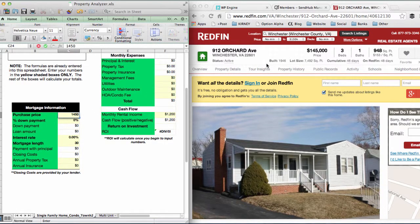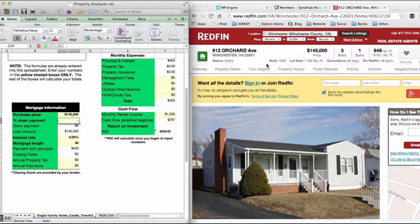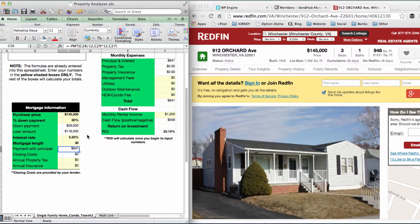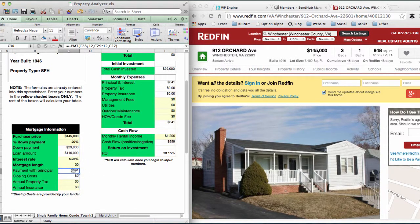We've got a purchase price of $145,000. For down payment, investors using a conventional loan are typically required to put 20%, so we enter 0.2, which automatically calculates the down payment as $29,000 with a loan amount of $116,000. For interest rate — investors' rates are usually a little higher — we'll put in 5.25%, with a 30-year term. The white box automatically calculates your principal and interest payment as $641 per month, which also populates under monthly expenses.